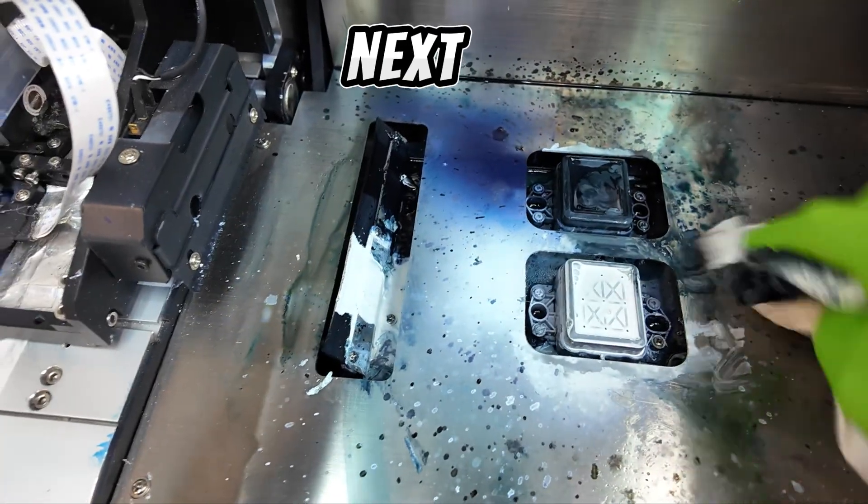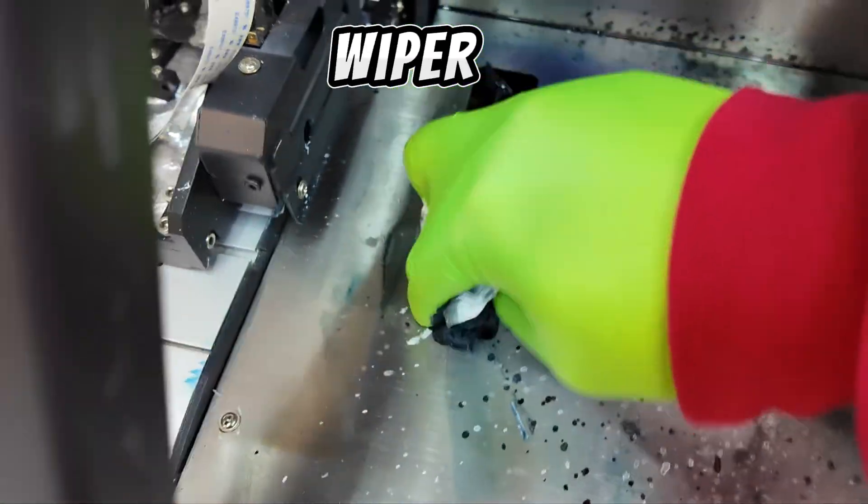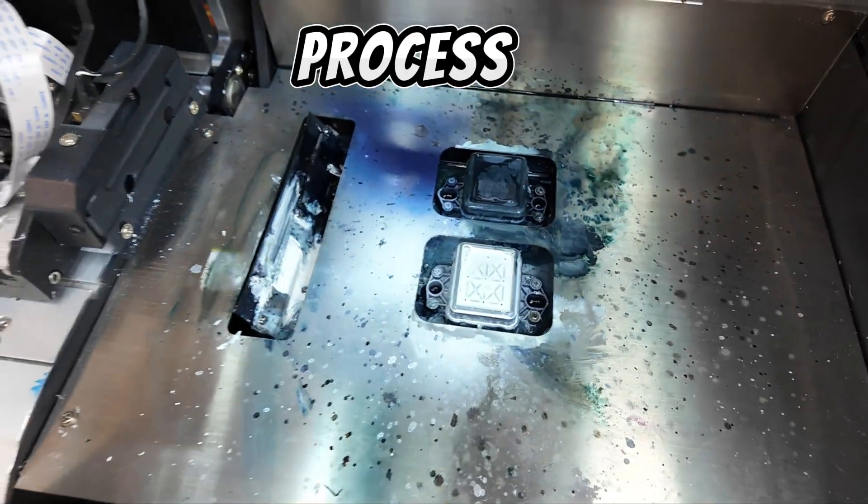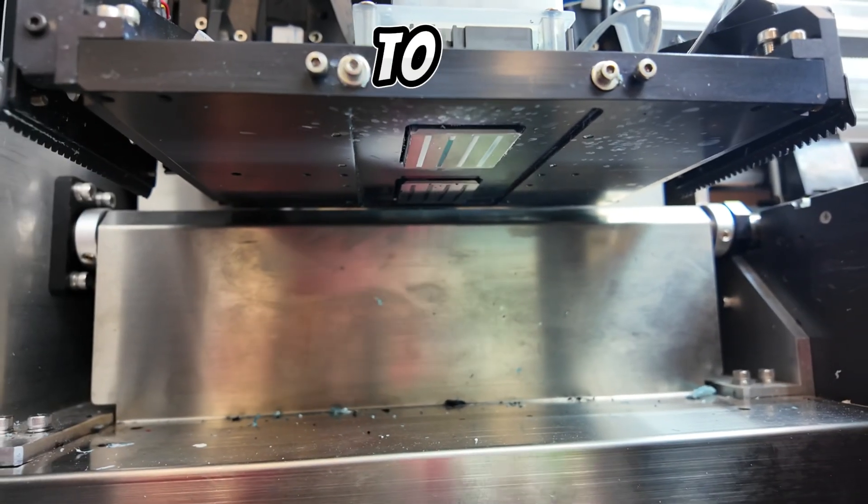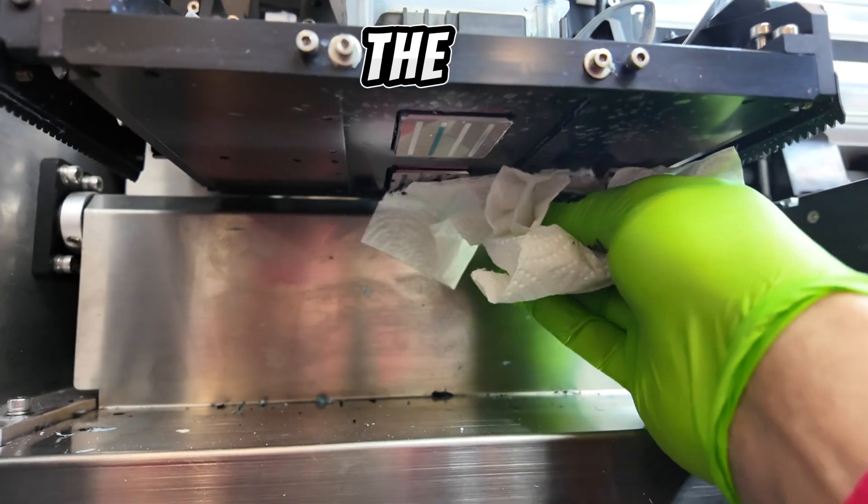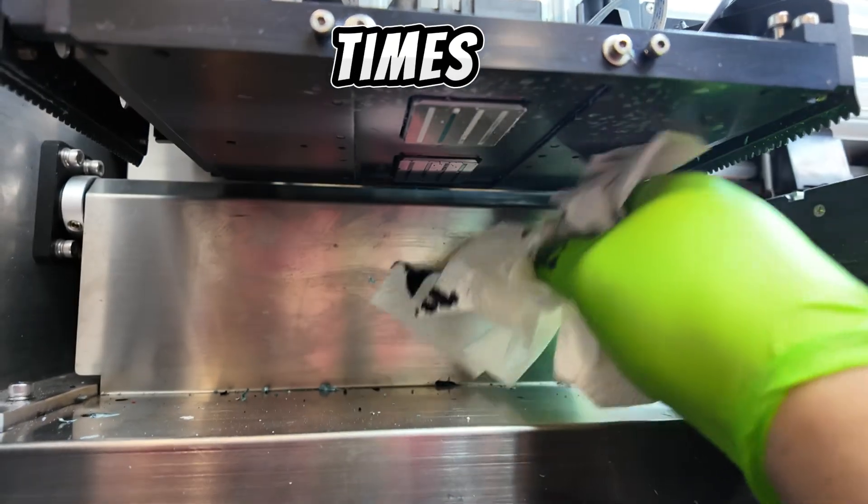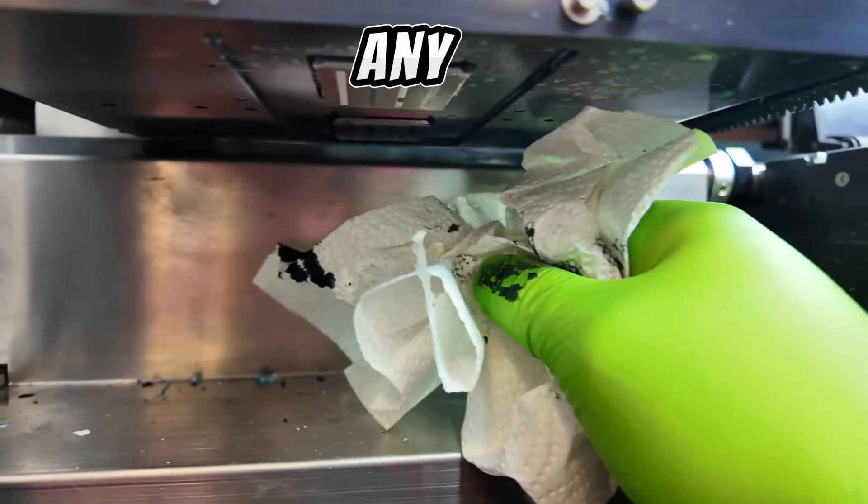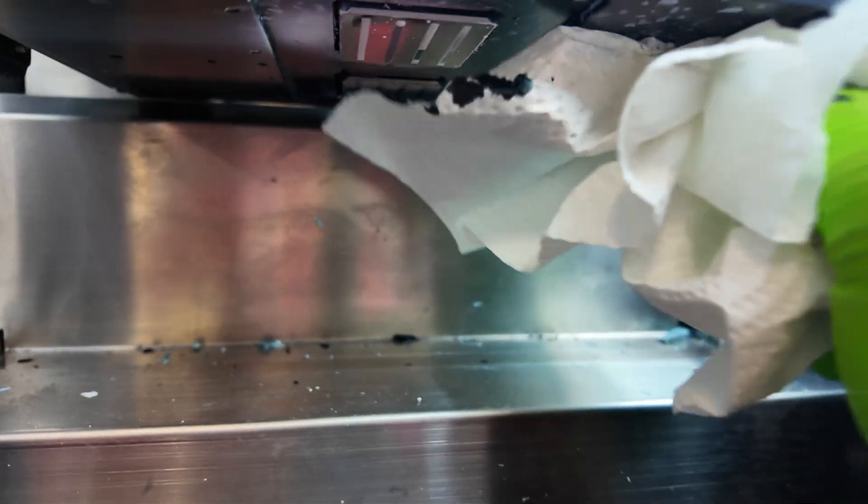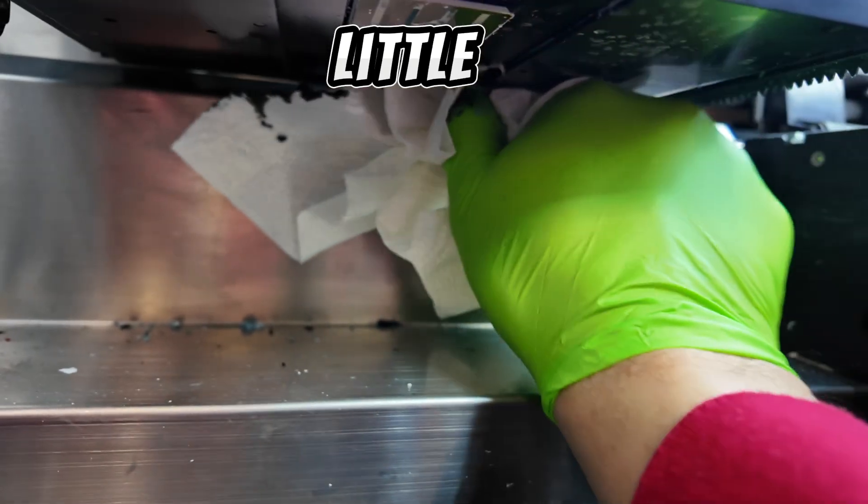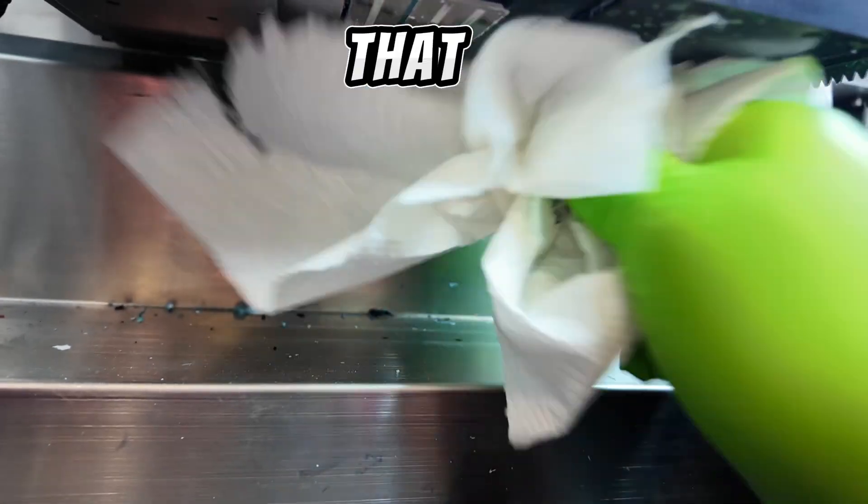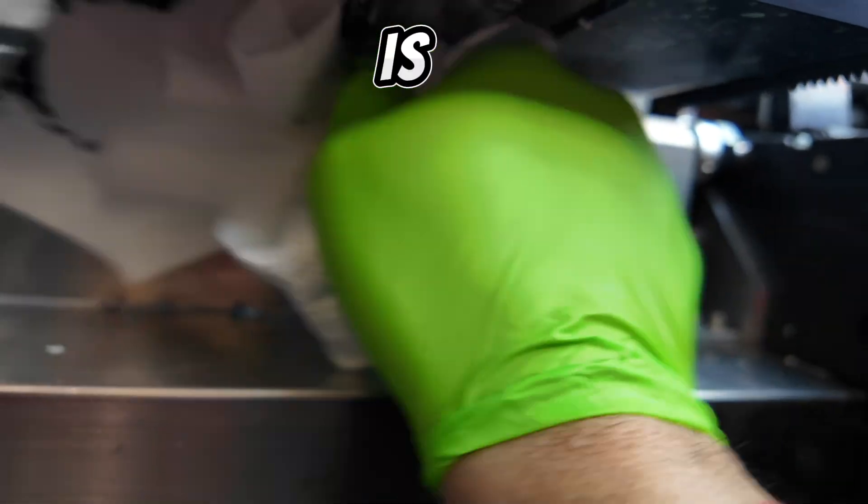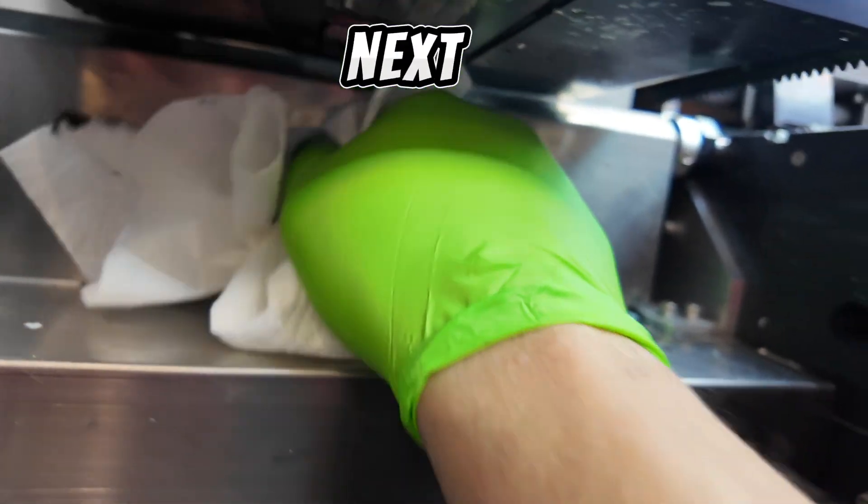The next thing wipe down your wiper and then repeat that cleaning process. The next step would be to clean underneath the print head area. Oftentimes you get little ink scragglers. I do not have any of this right now but we're often finding little hardened ink that is on the bottom of the head carriage area that is dragging across our print.